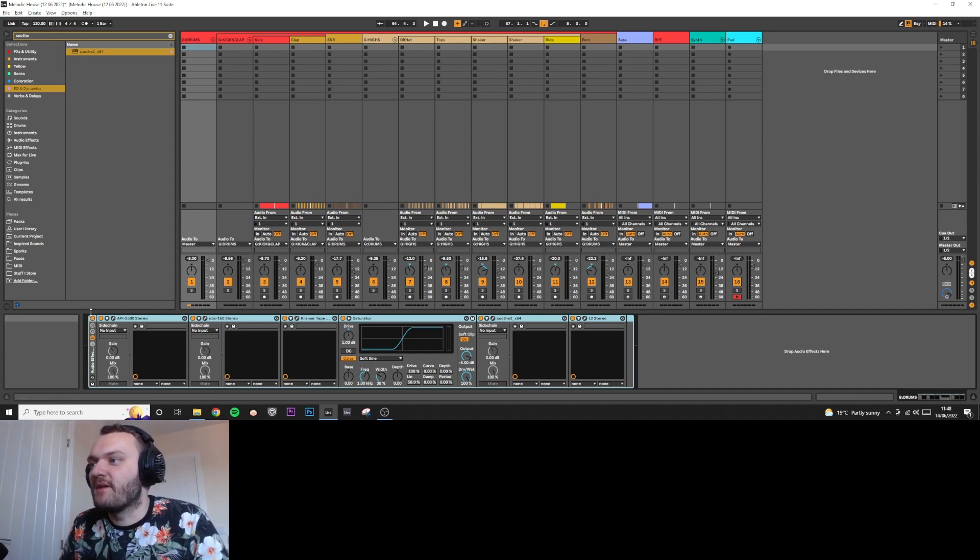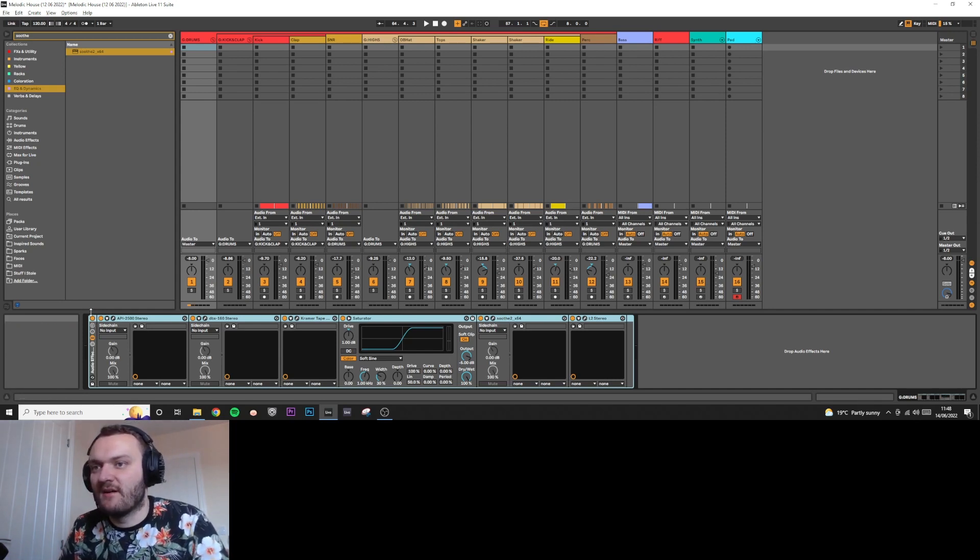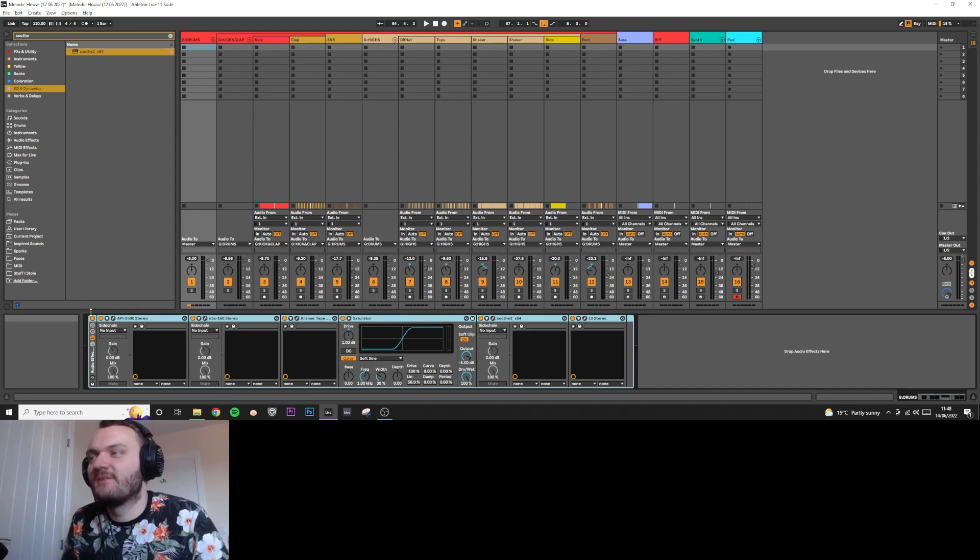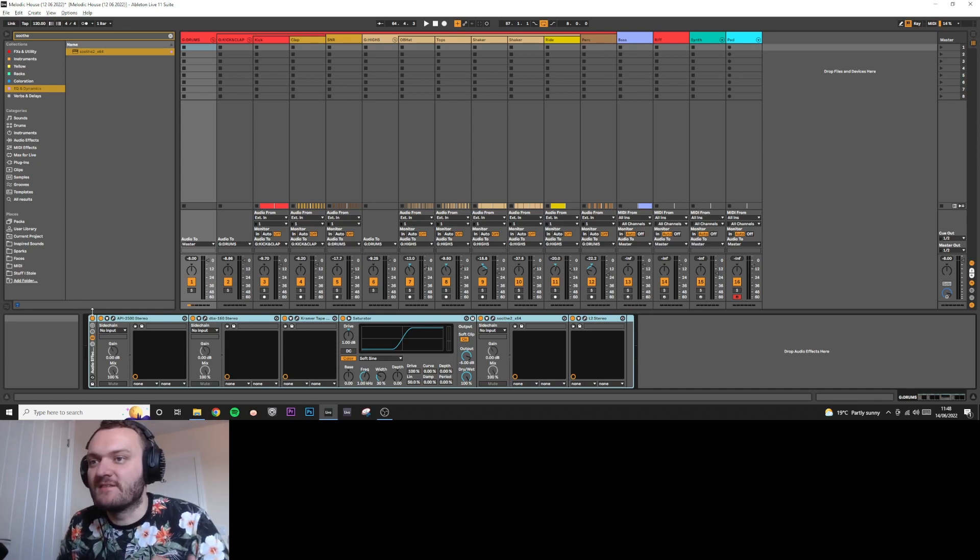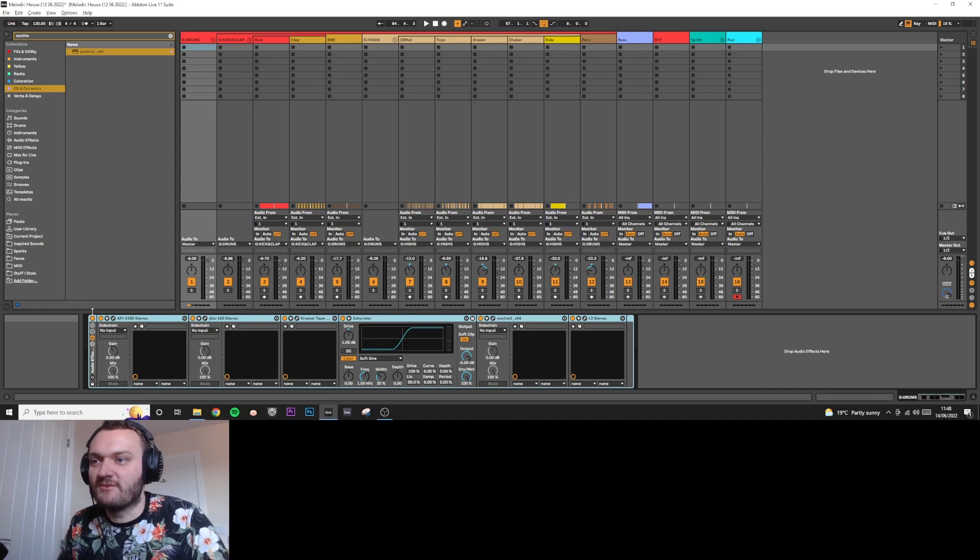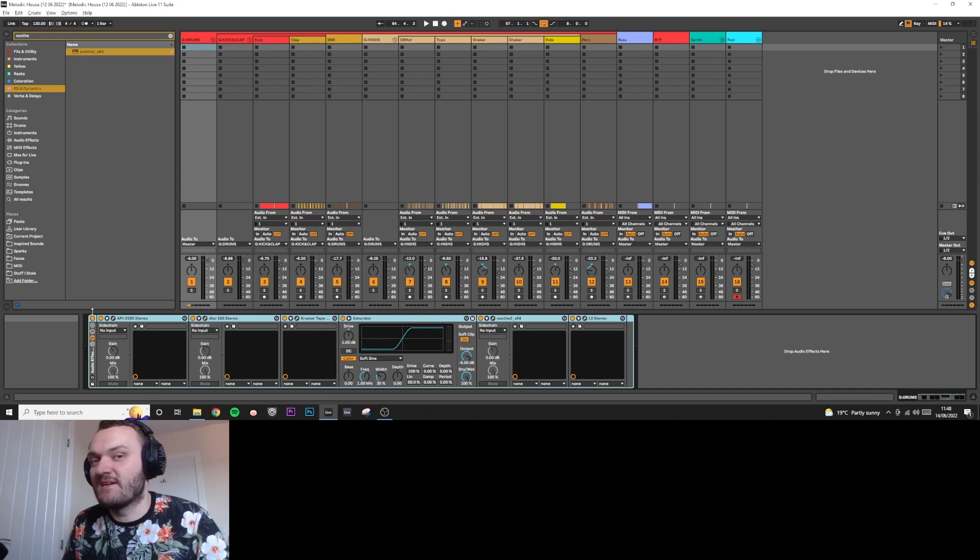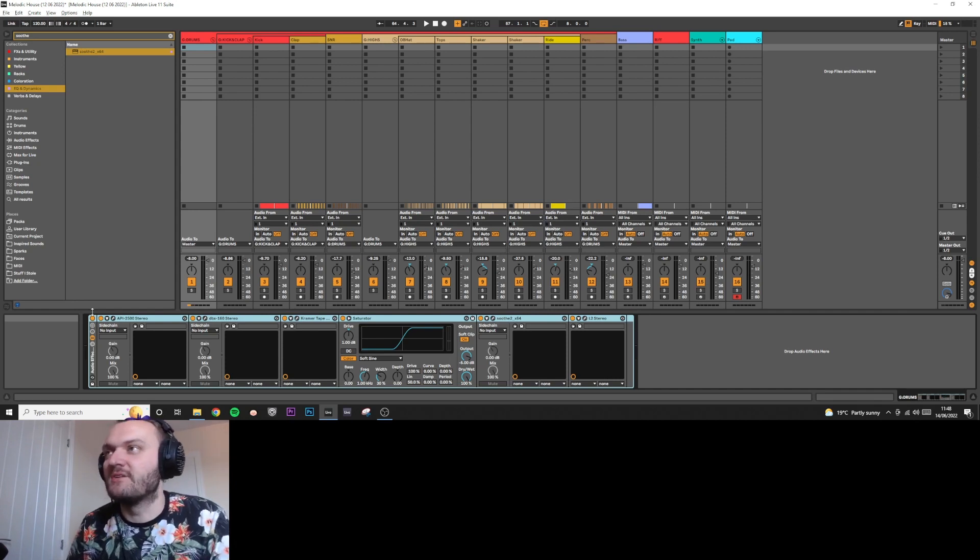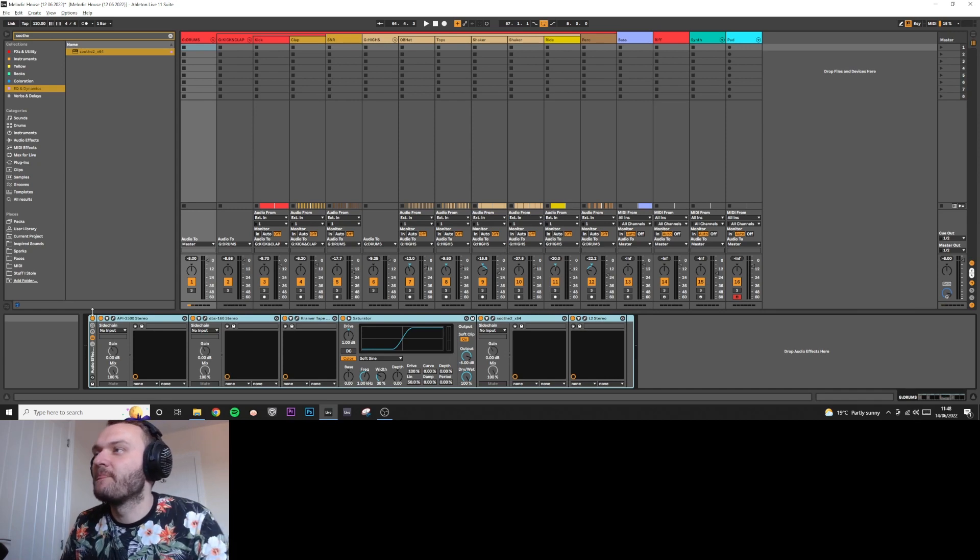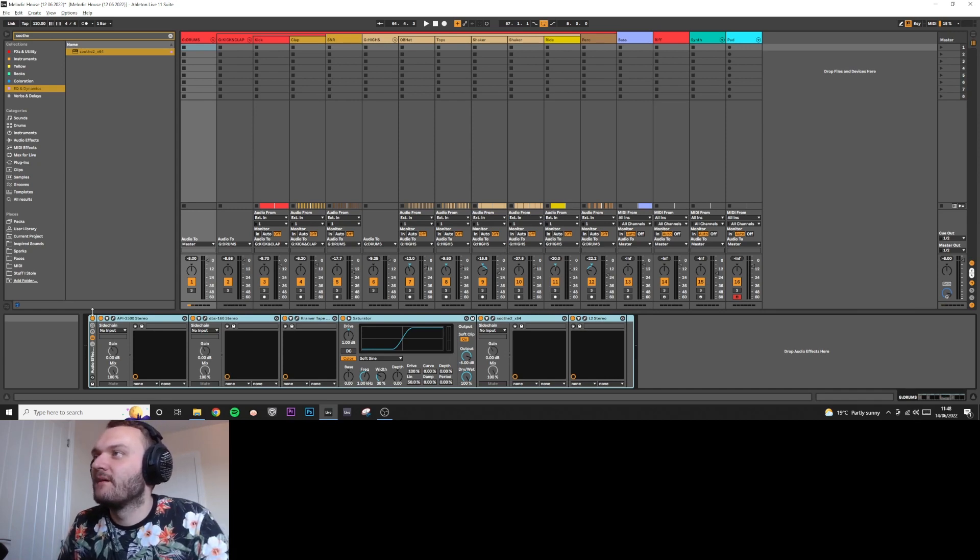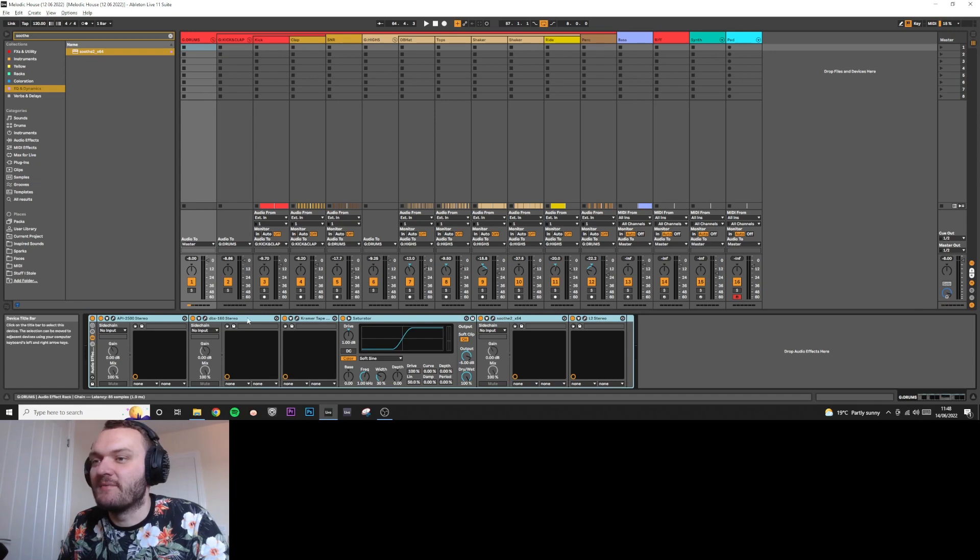So yeah, that's my drum bus processing. I hope you found this video useful. If you have any questions, let me know in the comments. If you have any criticisms and think oh you should be doing it this way instead, just let me know. I'm always up to learn new things. Let me know what else you want to see on the channel and I'll be happy to make a video.